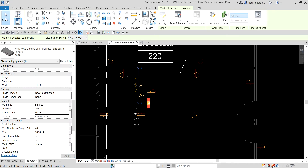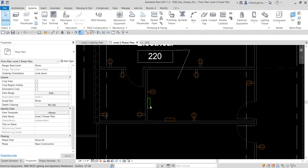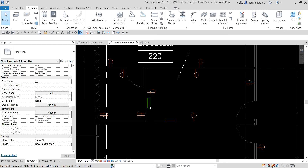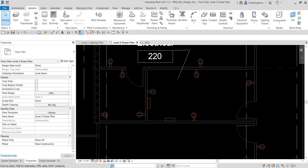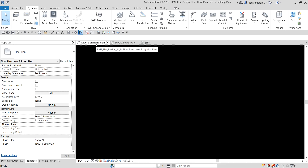On my lighting panel, this is where I want to connect the lighting fixtures and lighting devices that I will be creating later on — the circuits I'll create for my lighting fixtures and lighting devices should connect to this lighting panel. To do that next, we're going to add a circuit with wire. Let me open my Level 2 Lighting Plan.